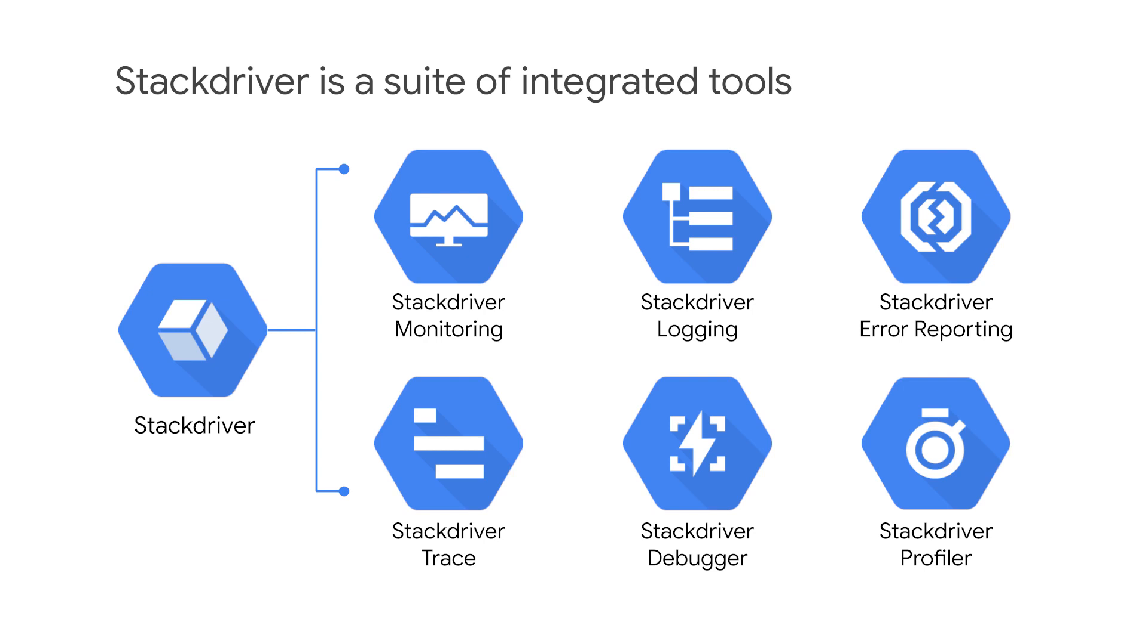Stackdriver provides powerful monitoring, logging, and diagnostics for applications on Google Cloud Platform. It equips you with insight into the health, performance, and availability of cloud-powered applications, enabling you to find and fix issues faster. Stackdriver gives you access to many different kinds of signals for your infrastructure platforms, virtual machines, containers, middleware, and all your application tiers, including logs, metrics, and traces.